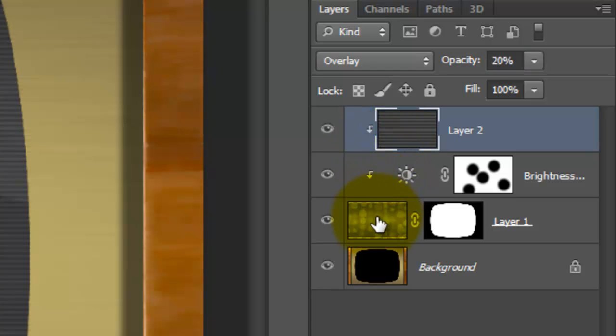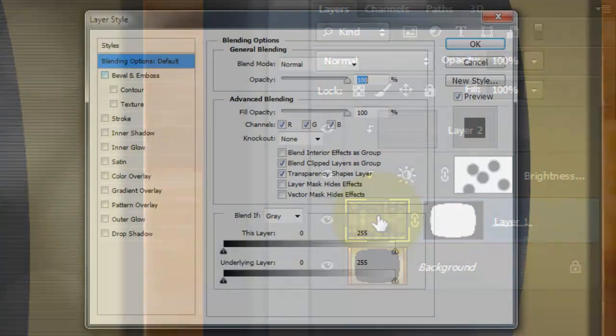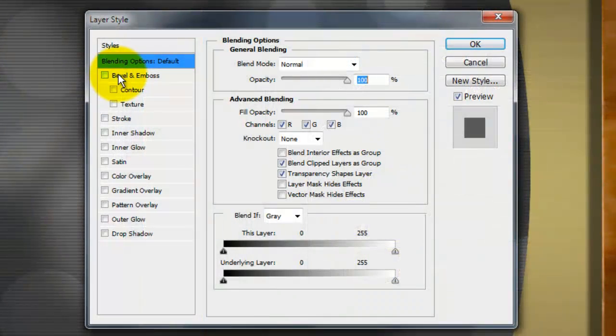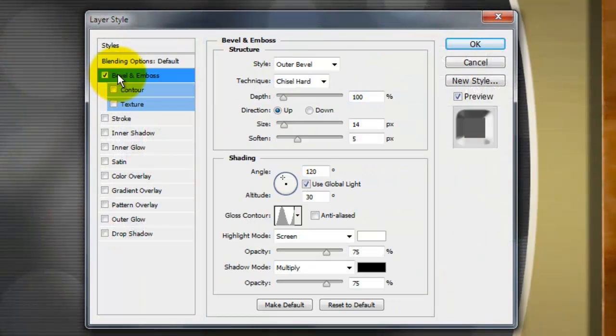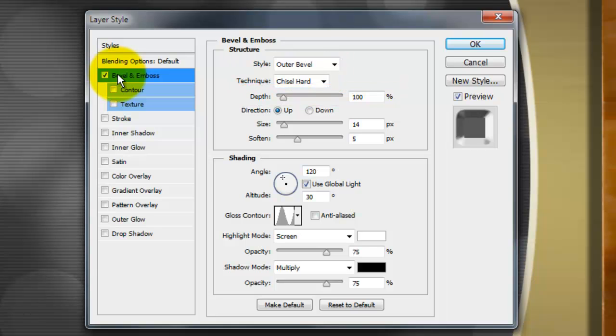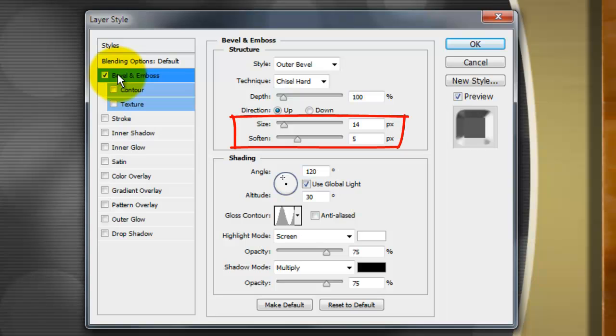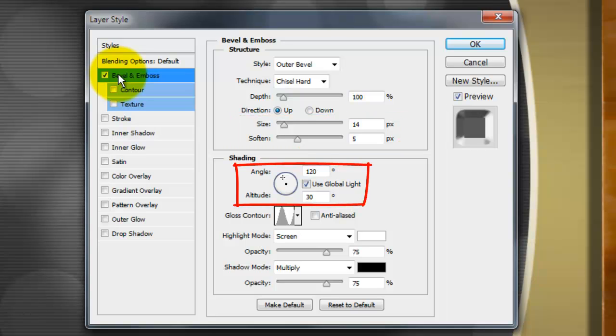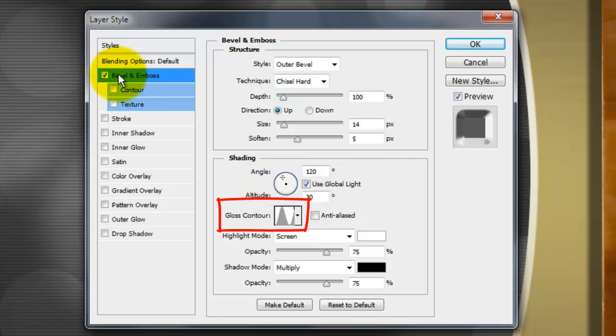Go to the Pattern layer and double-click it to call up its Layer Style window. Choose Bevel and Emboss. We'll make the Style Outer Bevel and the Technique Chisel Hard, the Depth 100%, the Direction Up, the Size 14 and Soften it by 5, the Angle 120 and the Altitude 30, the Gloss Contour, Ring.